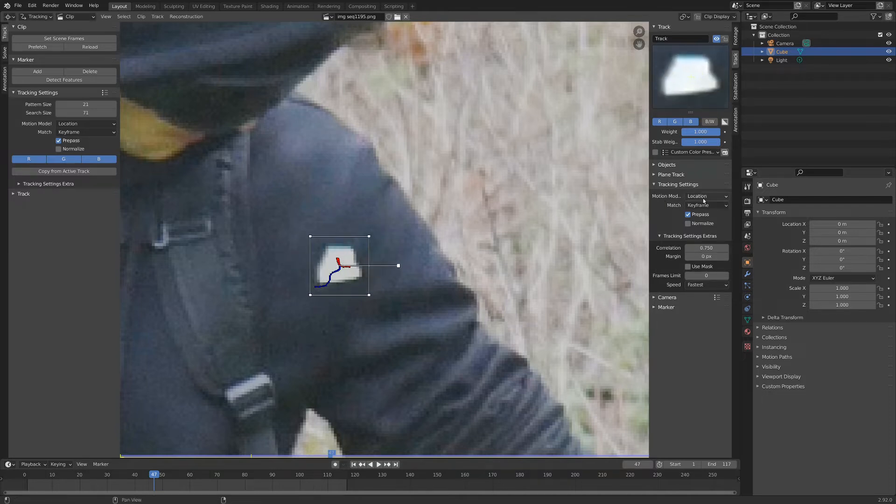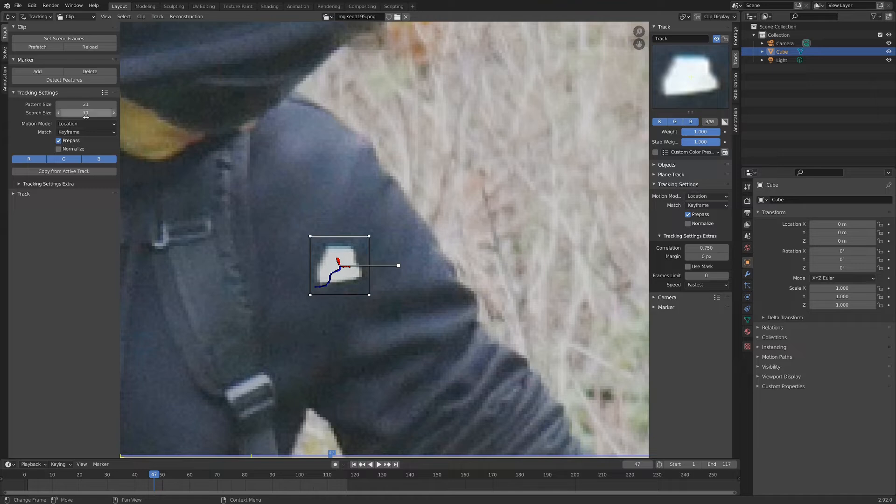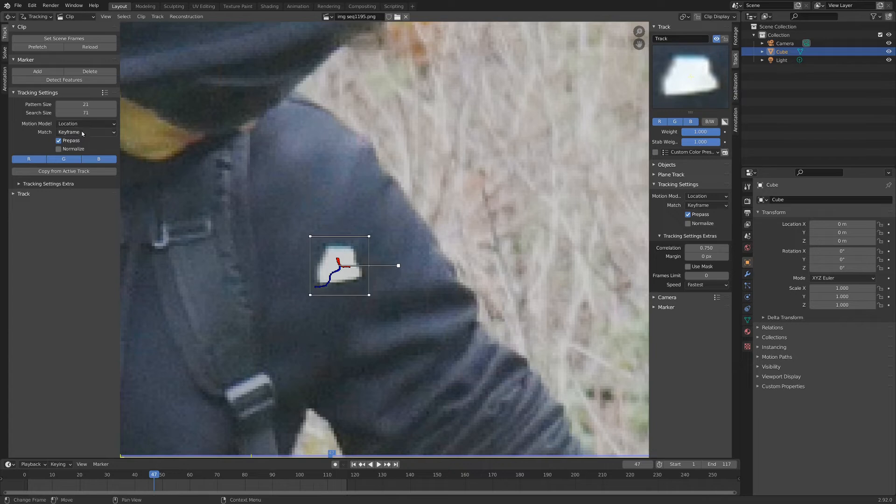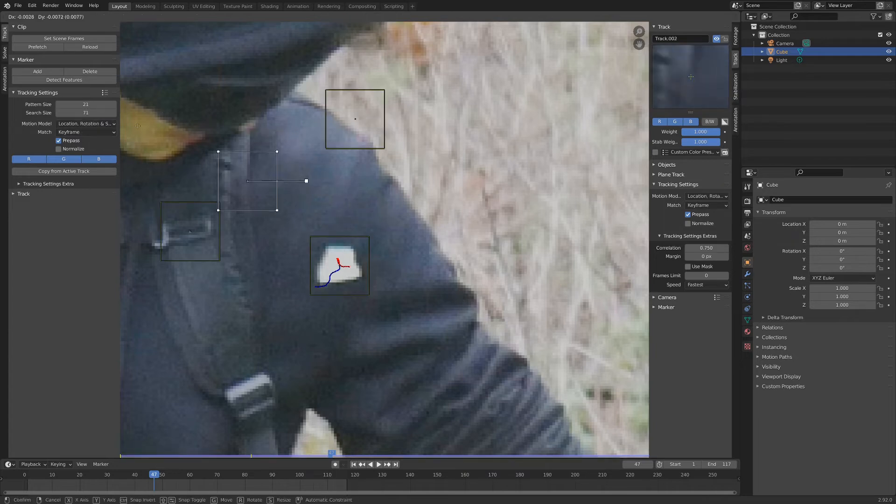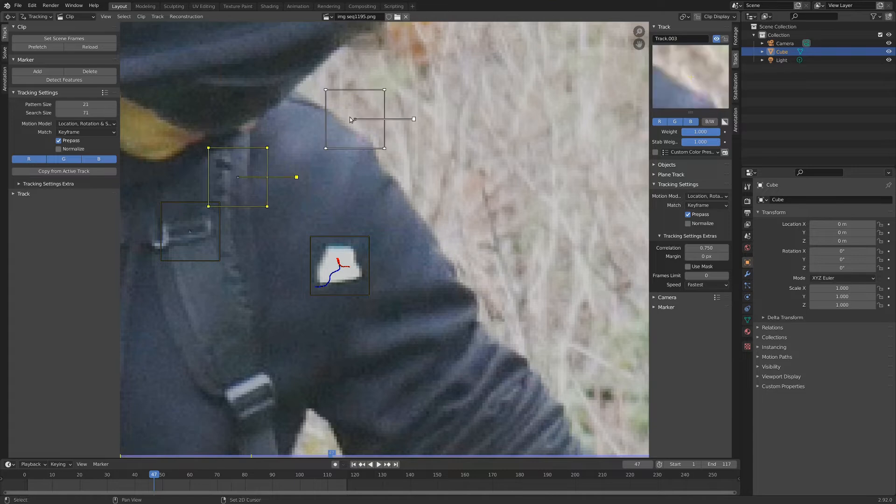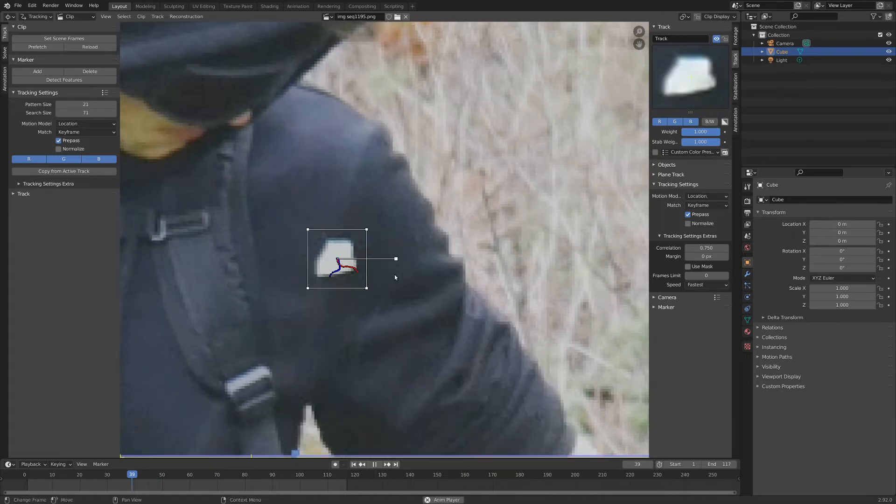Now you can see here there's some settings that are similar to the settings over on this panel, and the difference is these are specific to this track, and these are just like the default settings. When you add in a new track, these are the settings that these tracks are going to have.